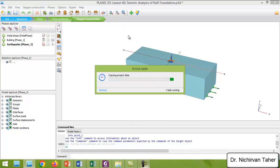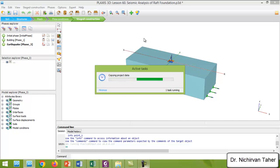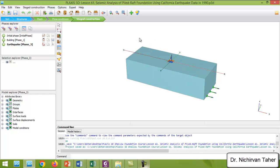The only thing we will add is a pile foundation — that is what makes Lesson 61 different. Because there is a lot of data, it takes some time to save the project under a different name.